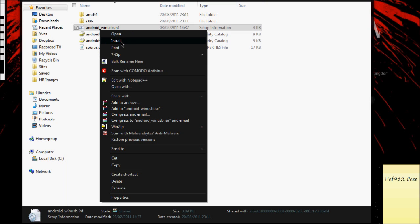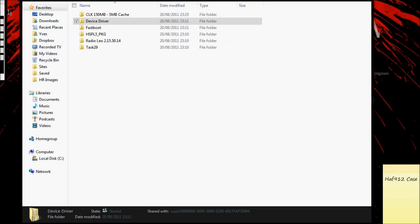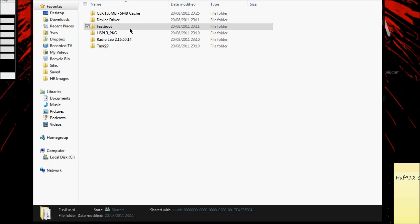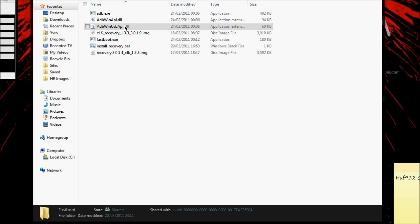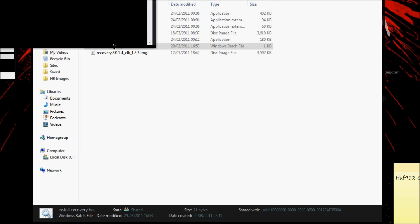Then just select install. That should do its thing—just let it follow all the prompts. Now you should be able to carry on with the video. Now I'm back on the computer. You're ready to install Clockwork Mod. What you need to do is go into the fastboot folder and double click on install recovery.bat.